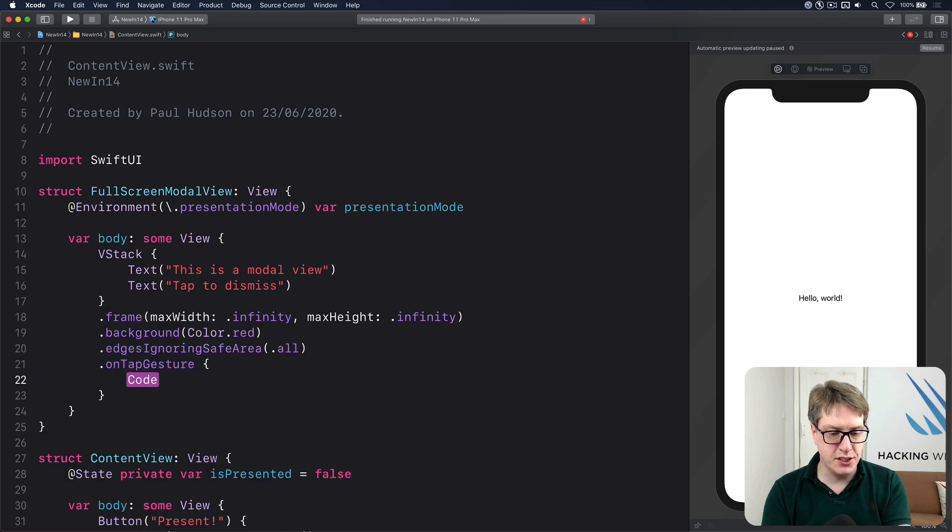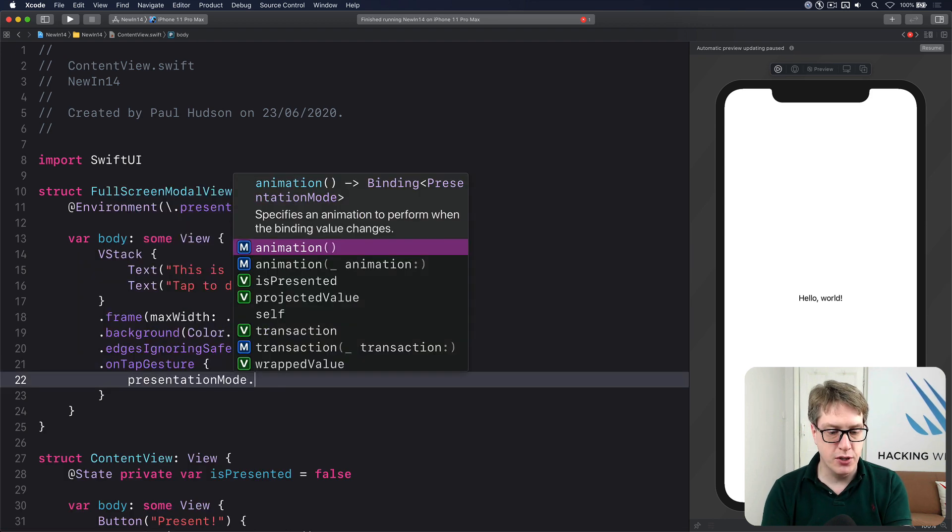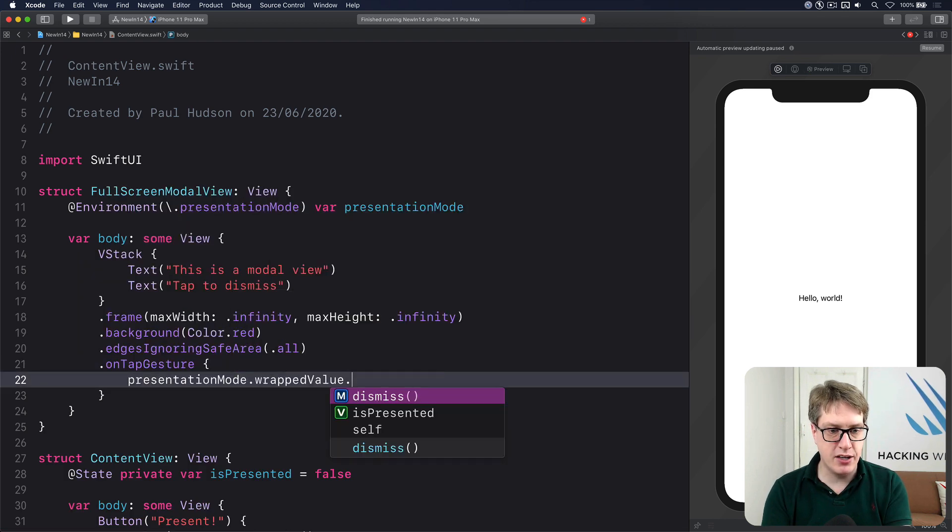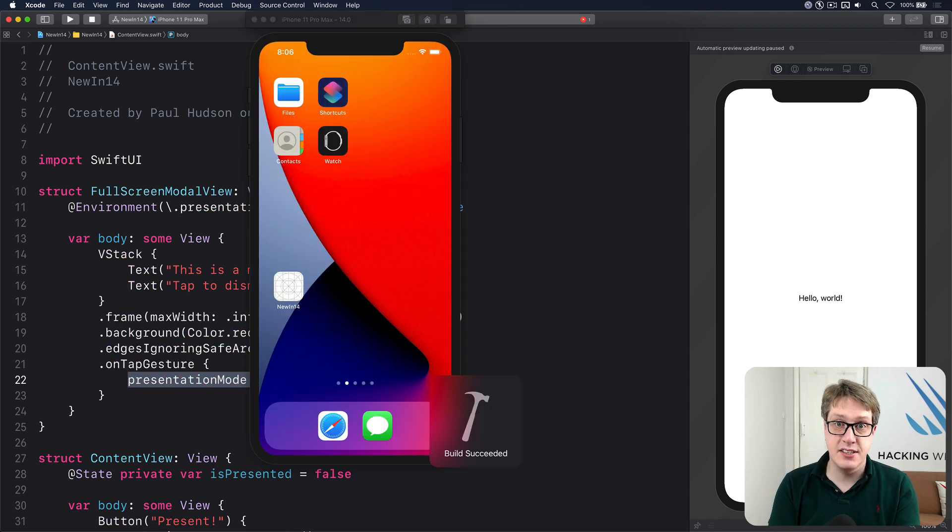And onTapGesture, I'm going to do presentationMode.wrappedValue.dismiss to hide itself. Let's run that code now and see how it looks.